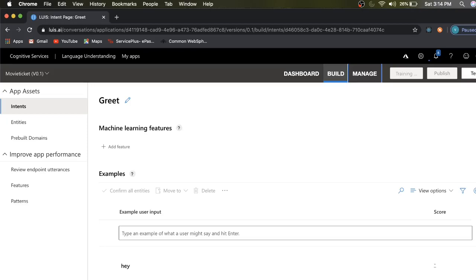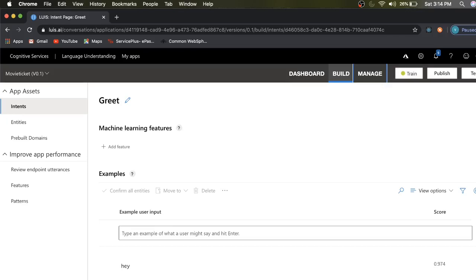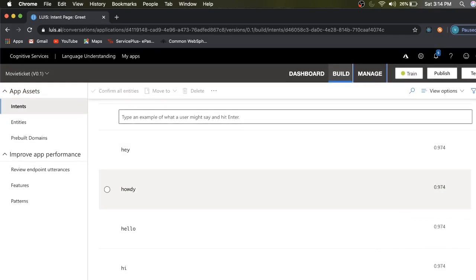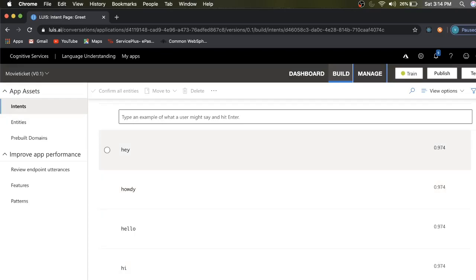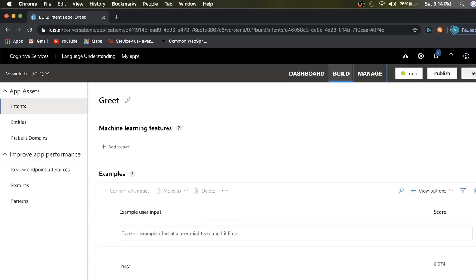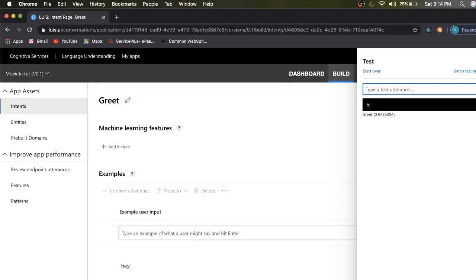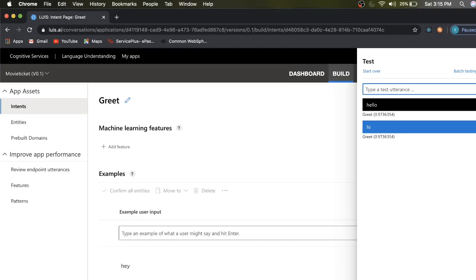Training is very simple — click the Train button and sit back and relax. The prediction is loaded. Before publishing, you need to test whether the utterances are pointing to the intent accurately. You can see 97% accuracy across the utterances. Let me test — I'll type 'hi' in the test placeholder. You can see it says the intent is Greet with 97% accuracy. 'Hello' — Greet intent, 97% accuracy.